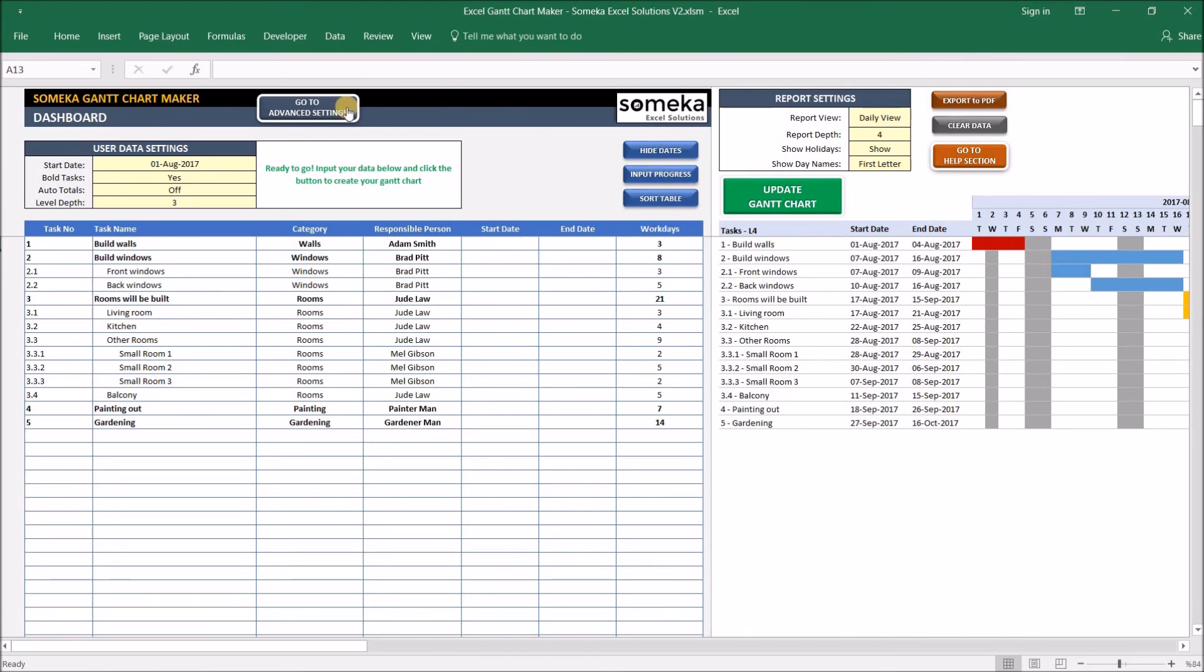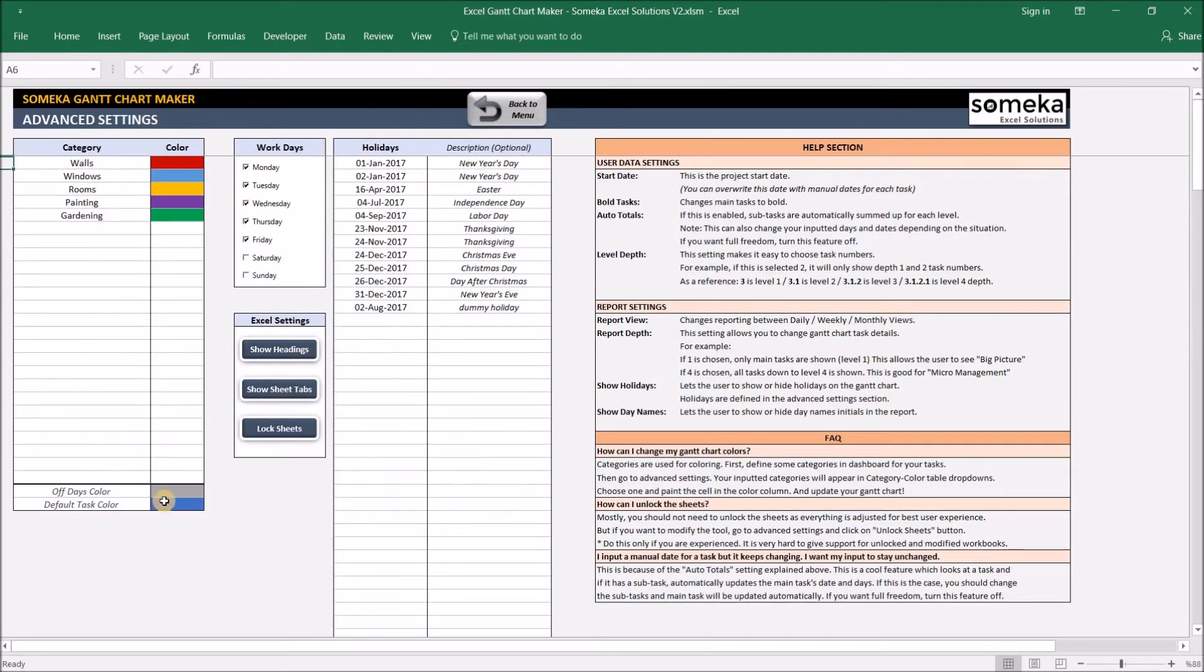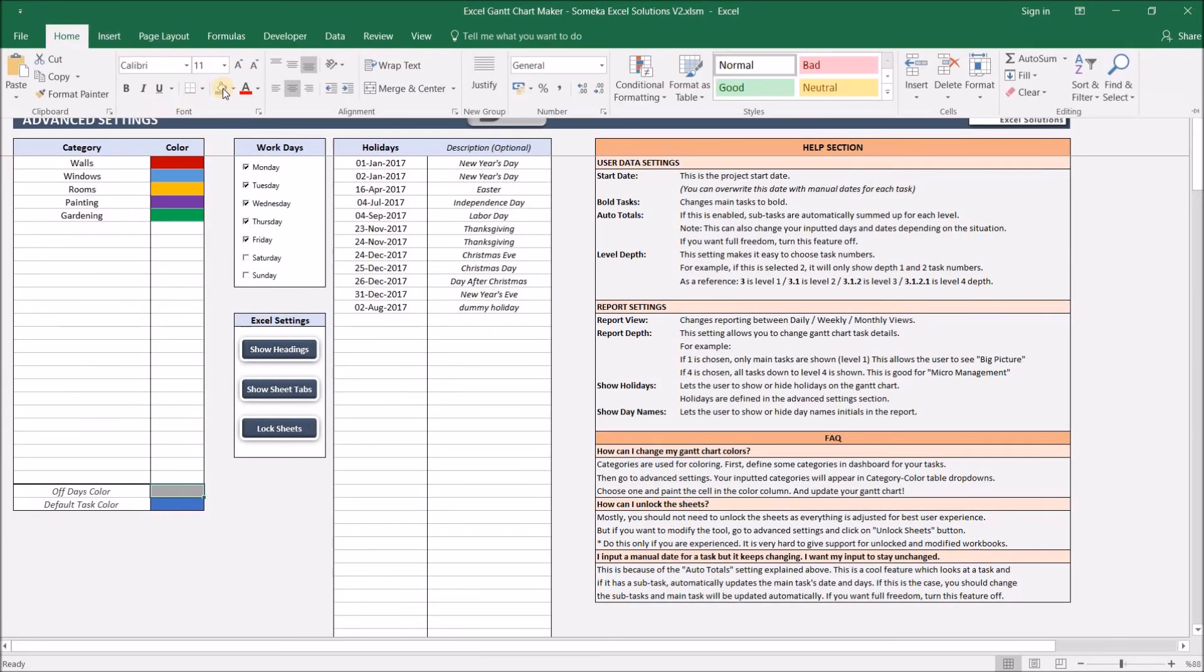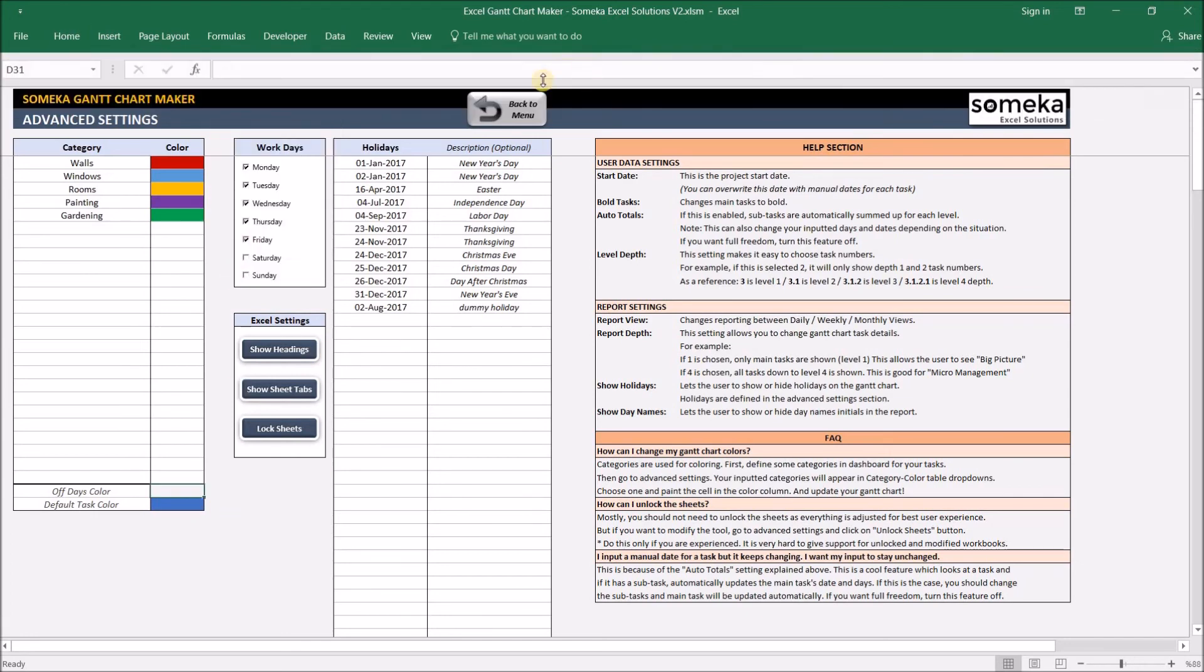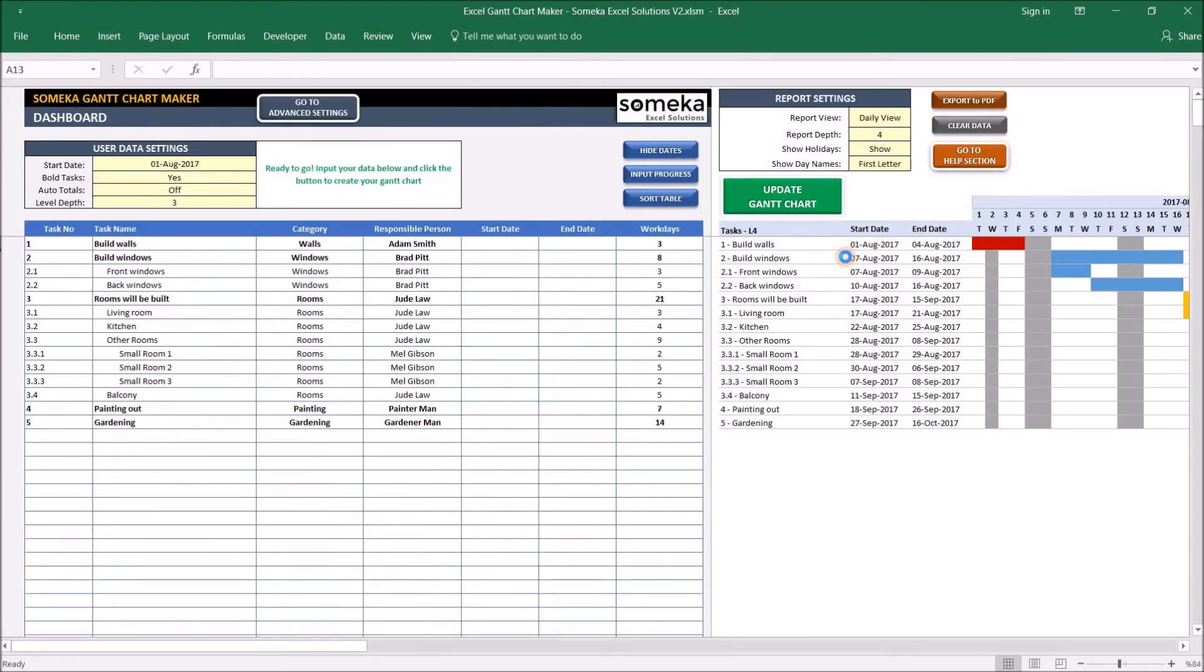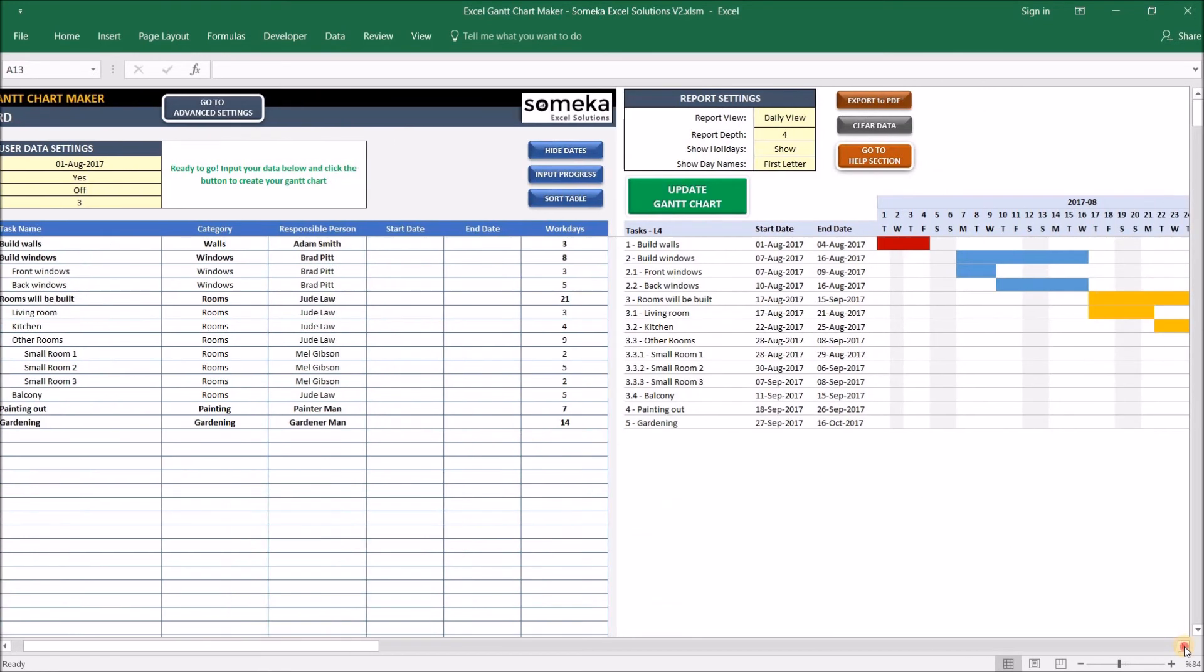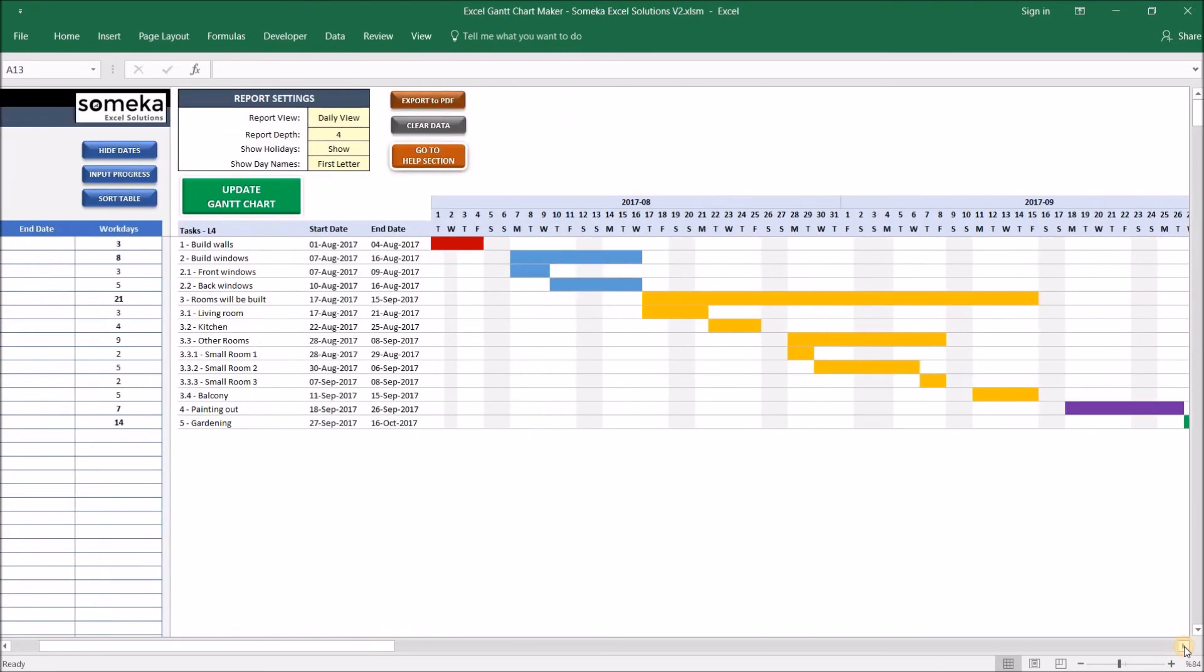I'm going to change this off-days color to a more lighter color. Okay, great. Now...